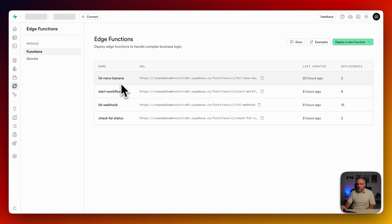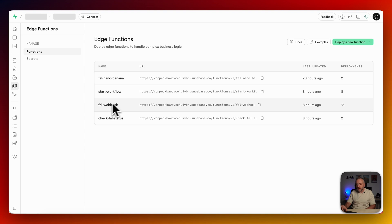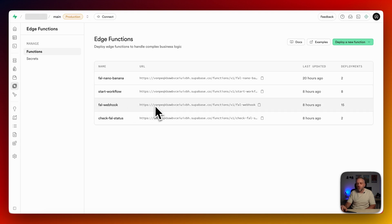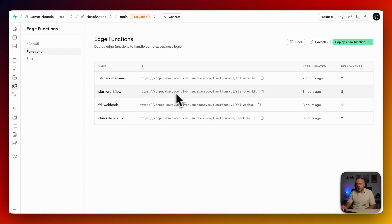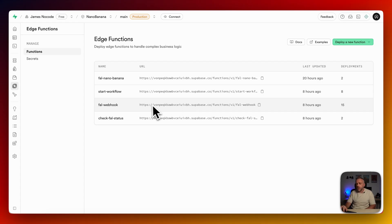Because if we go into our Superbase here, and we go into edge functions, so as you can see, I actually have four edge functions. And you really only need these two, start flow and FAL webhook. Because this starts the whole workflow. And then it tells the system, hey, when you're done, call this webhook. And so this automatically, FAL knows about it. So it will automatically call this webhook with parameters, job ID, additional parameters, stuff like that.